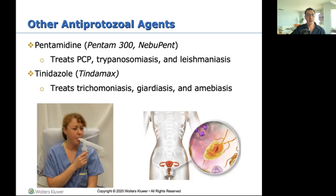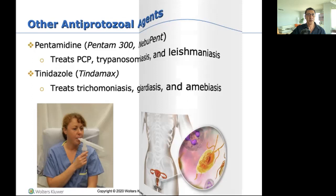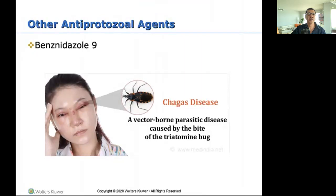Tinidazole (Tindamax) is the treatment for the sexually transmitted protozoal infection and also for pediatric patients. Benznidazole is for Chagas disease — a vector-borne parasitic disease caused by the bite of a triatomine bug, used for pediatric patients.